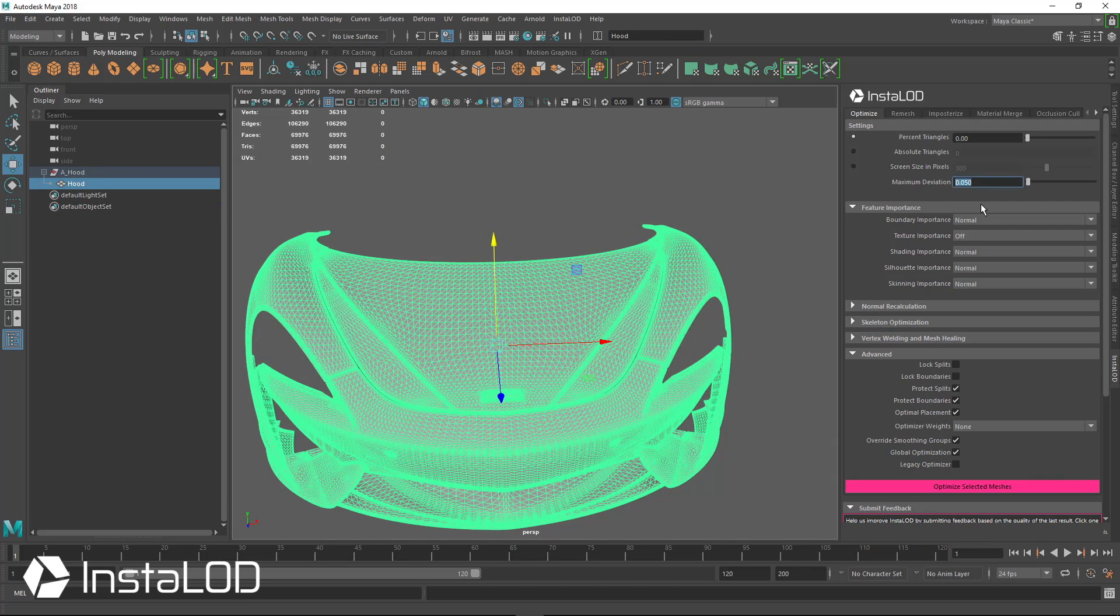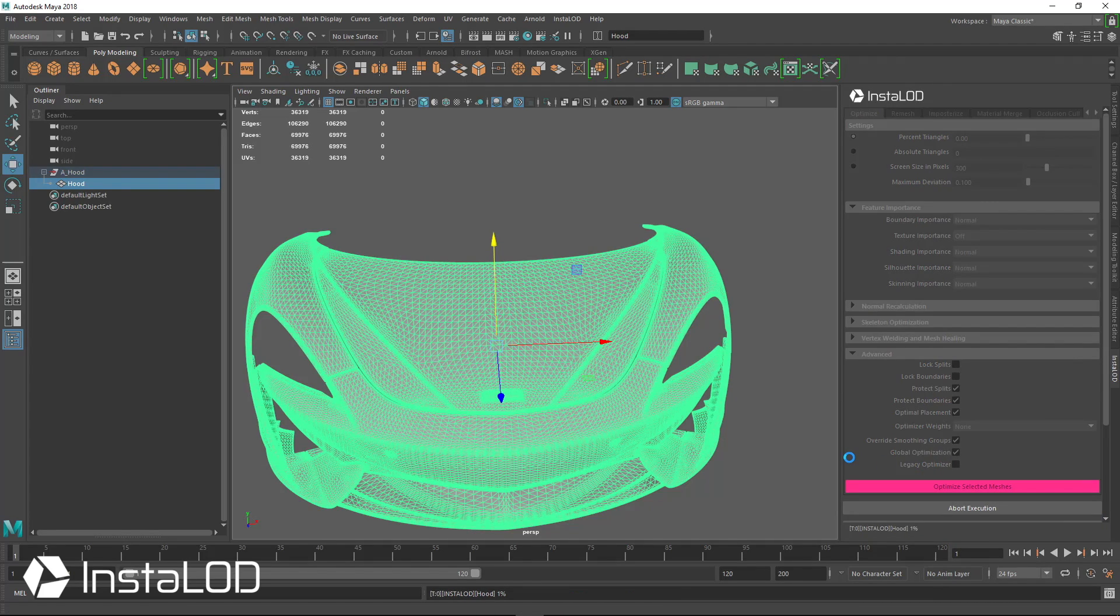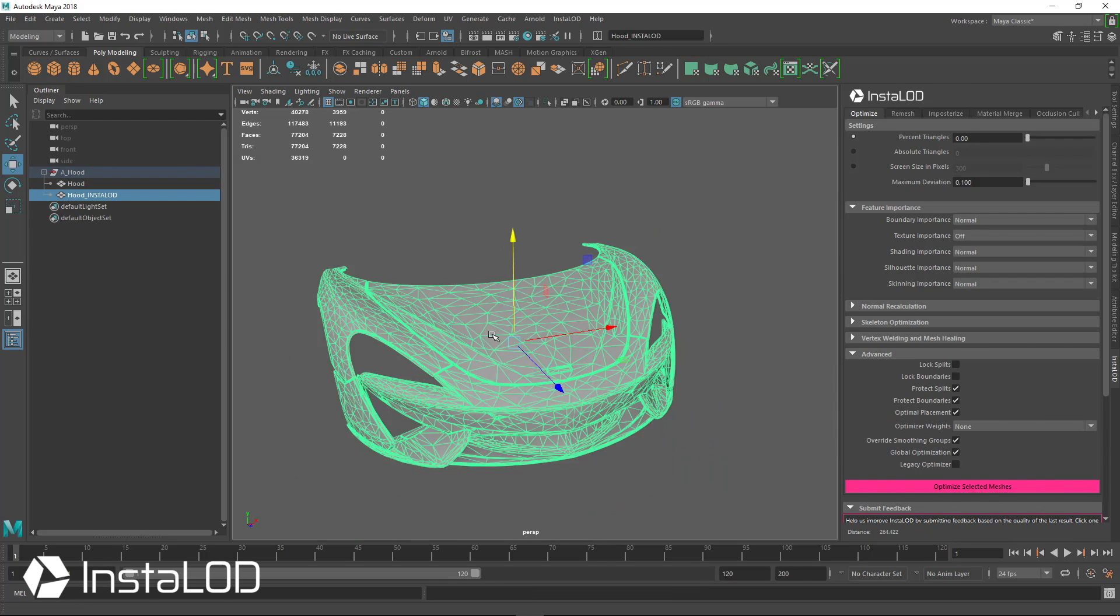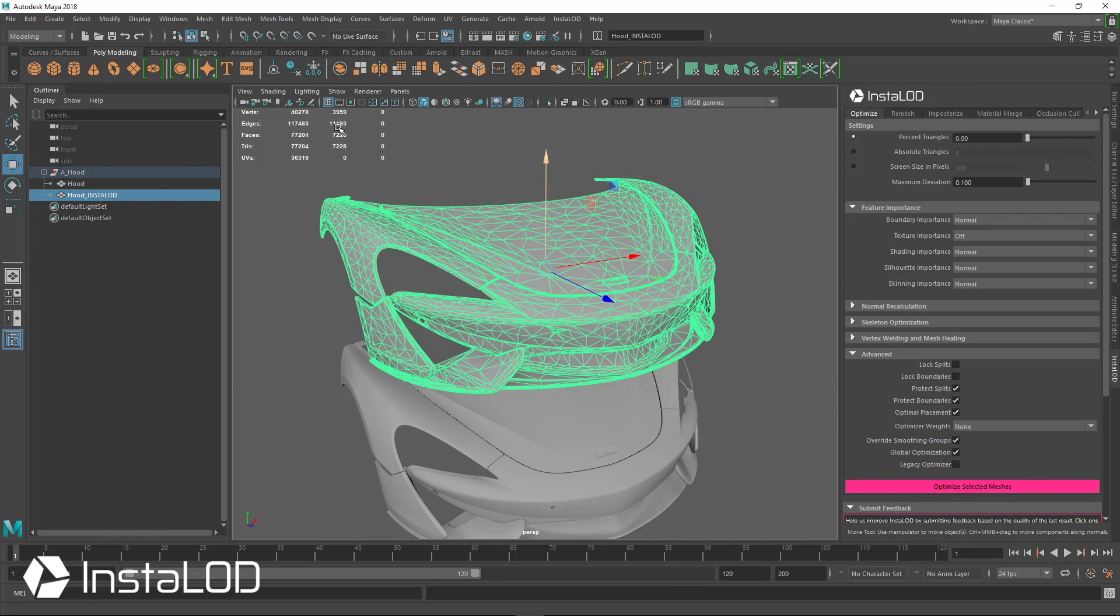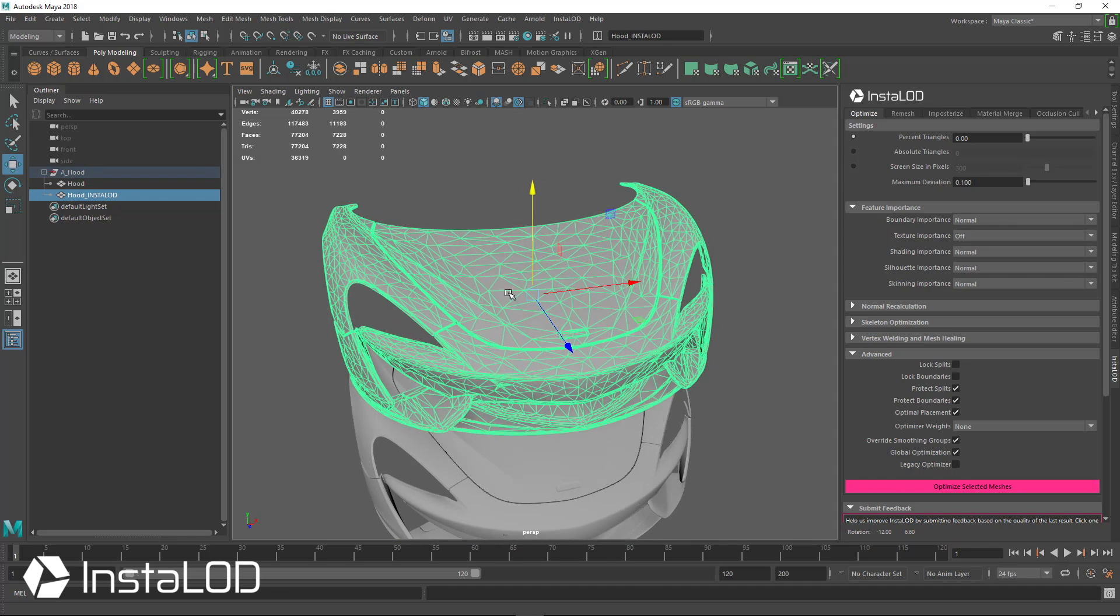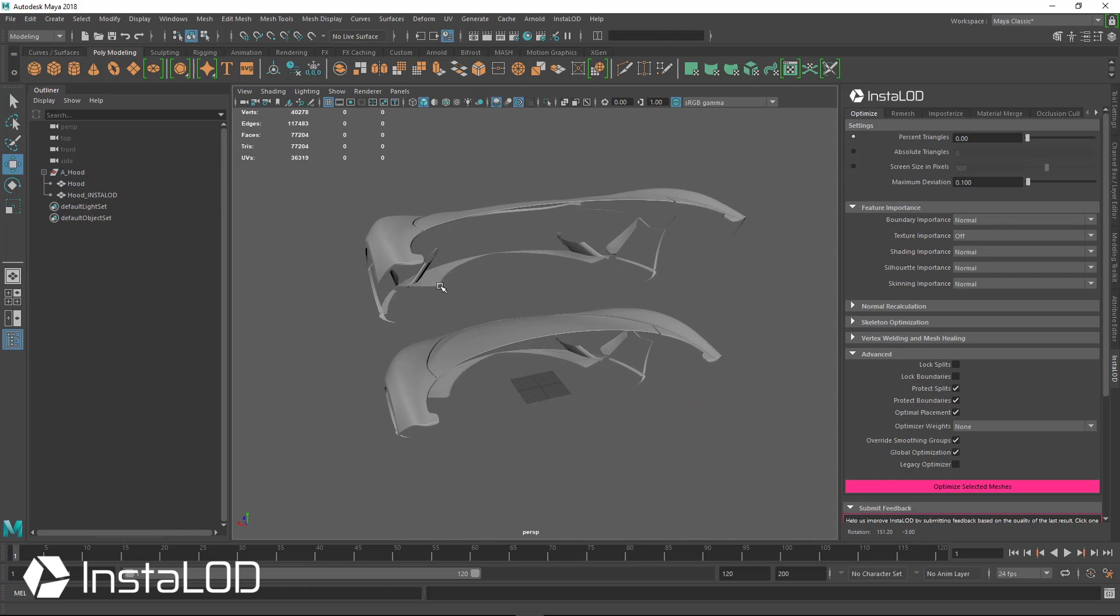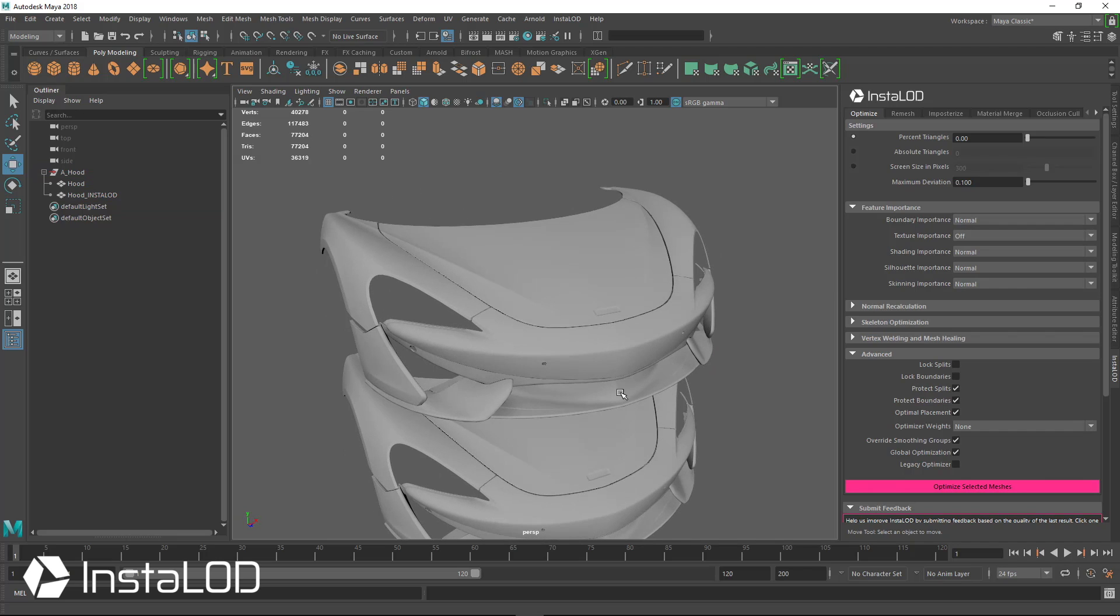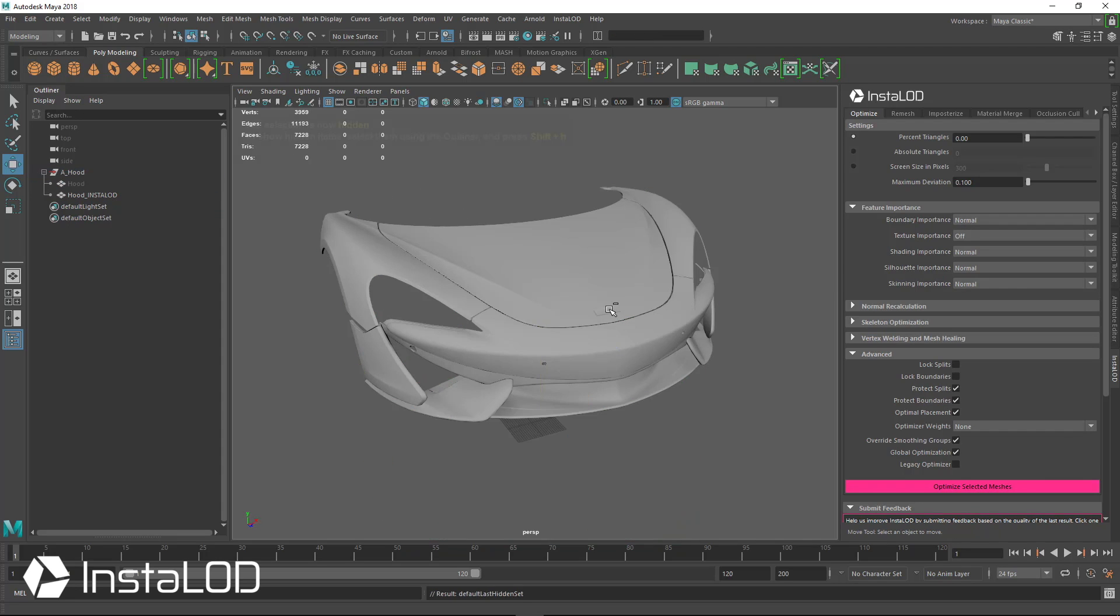All of our panel lines still look very clean. So we've done a very good job of optimizing this while still maintaining the normals and the shading from the original. Now let's see if we can take this a little bit farther. Let's go down to 0.1 and hit optimize selected meshes. Very quickly, we're down to 7,000 from 70,000.